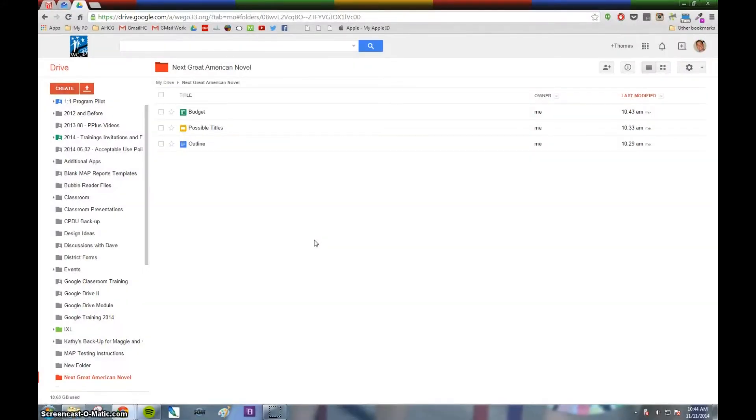With parent-teacher conferences coming up, Google Drive is a great tool that allows you to share notes with your colleagues and administration. But how do you maintain security over documents that might hold personal information?